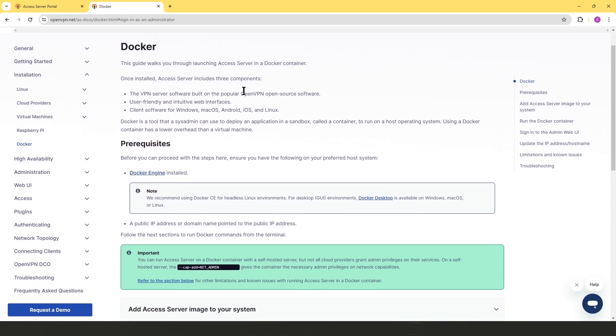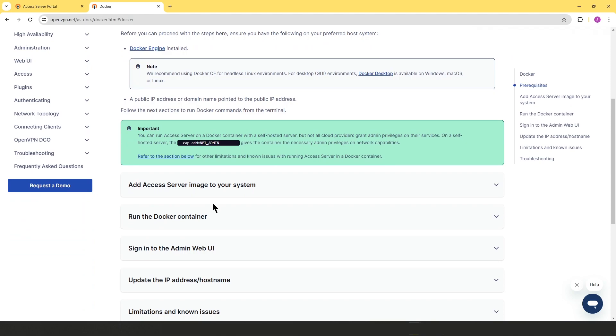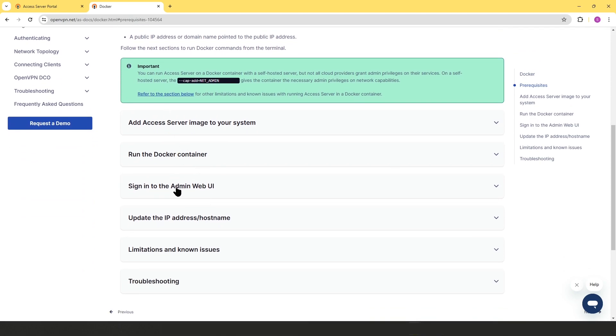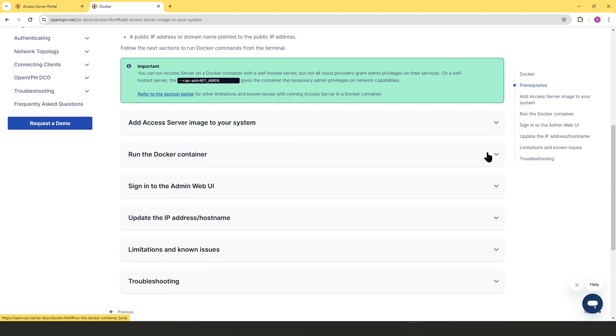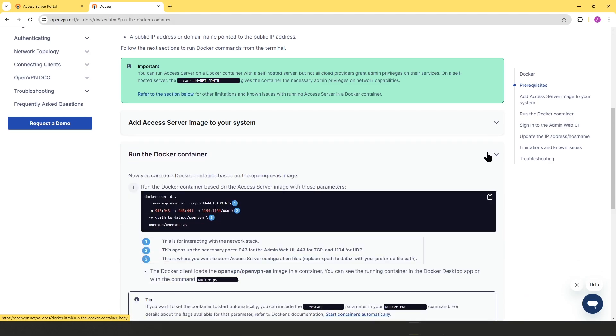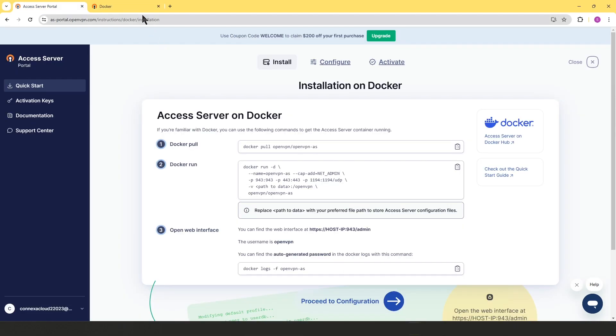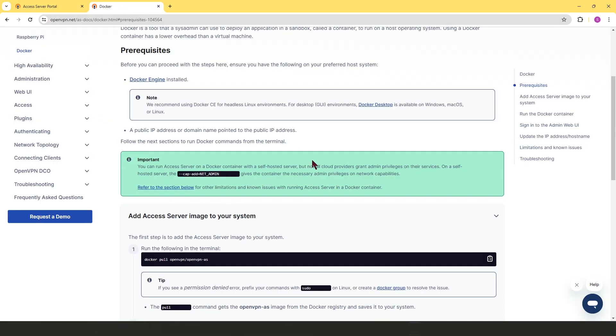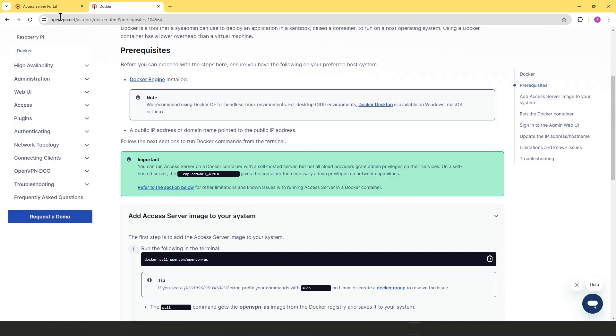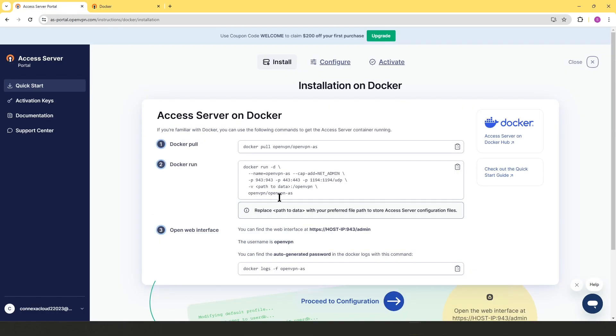And as you can see, there's a little bit of introduction, prerequisites, and then you get to these steps of how to add the Access Server image to your system, then how to run the Docker container and so on. So for the purpose of this video, I'm just going to use the instructions that's on the Access Server portal.